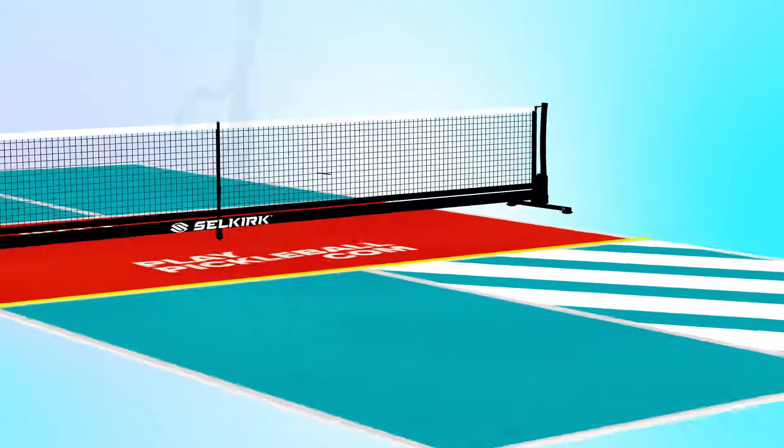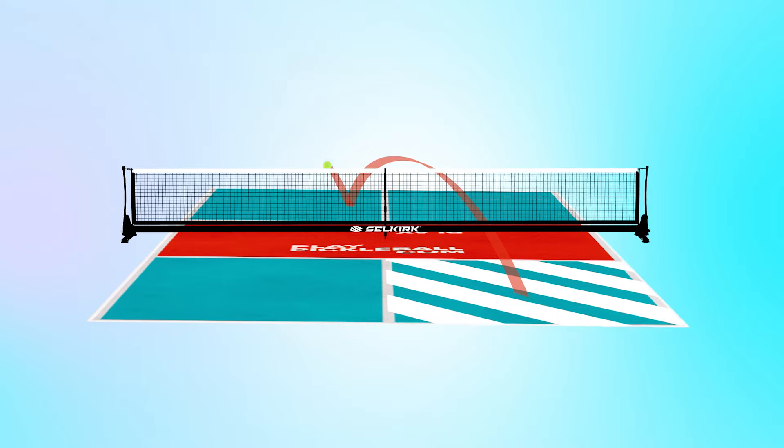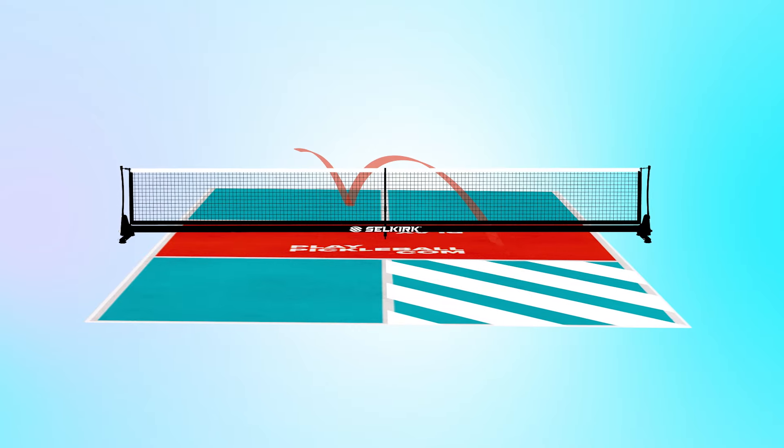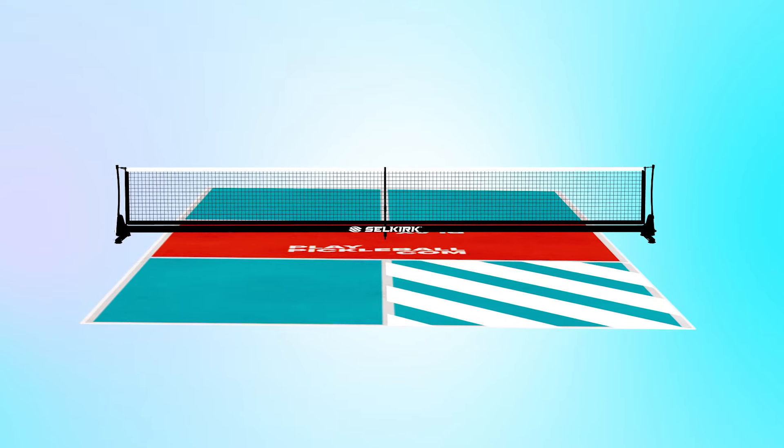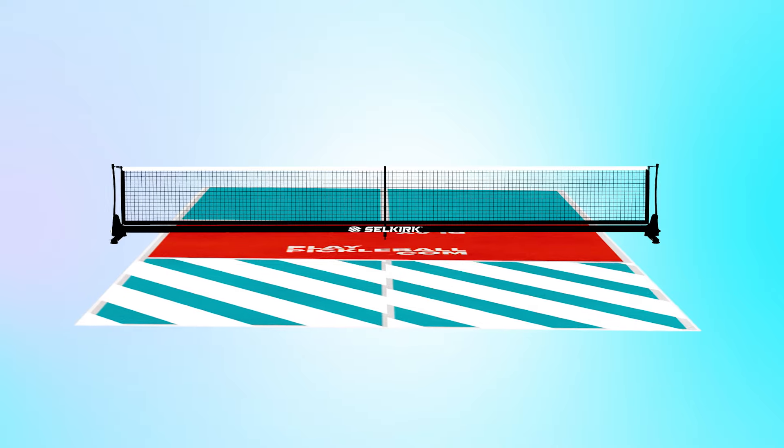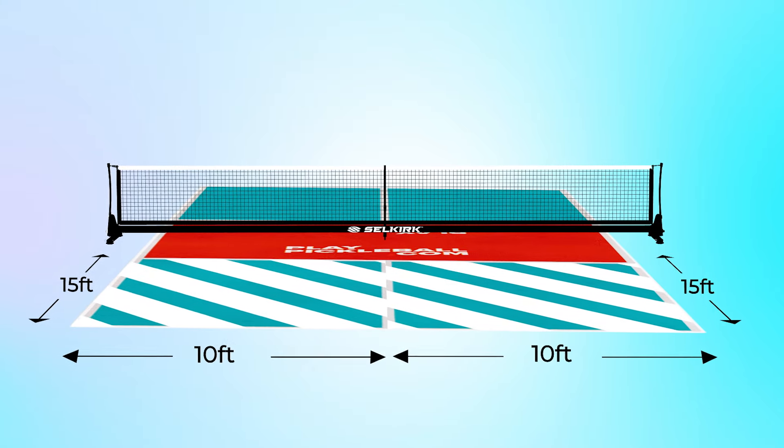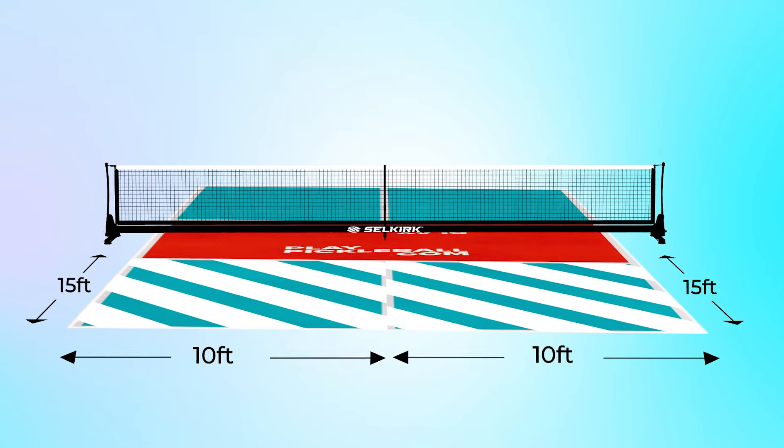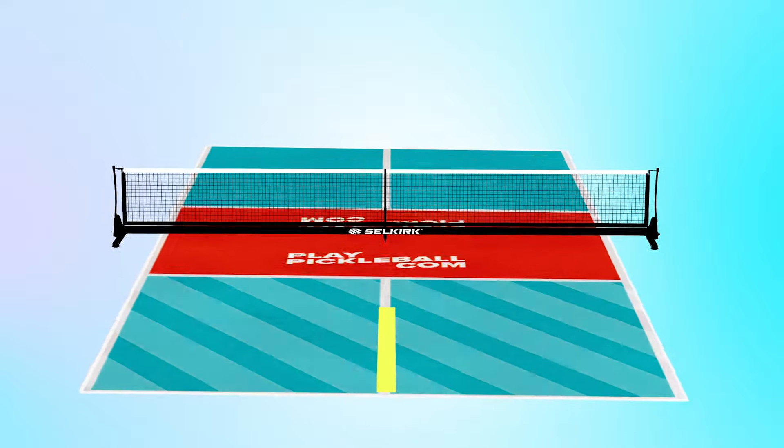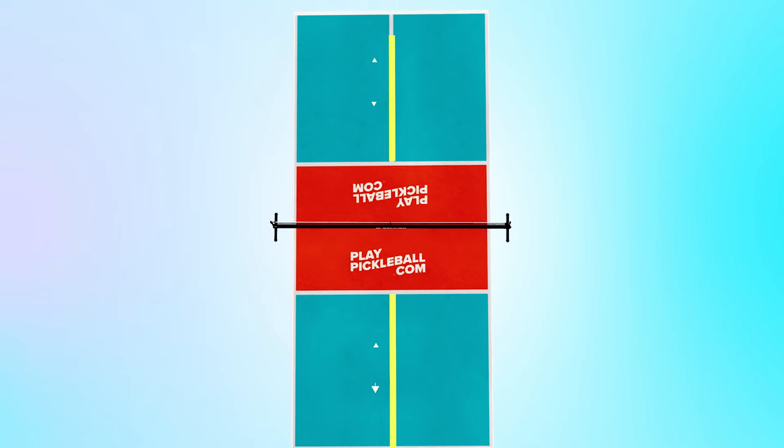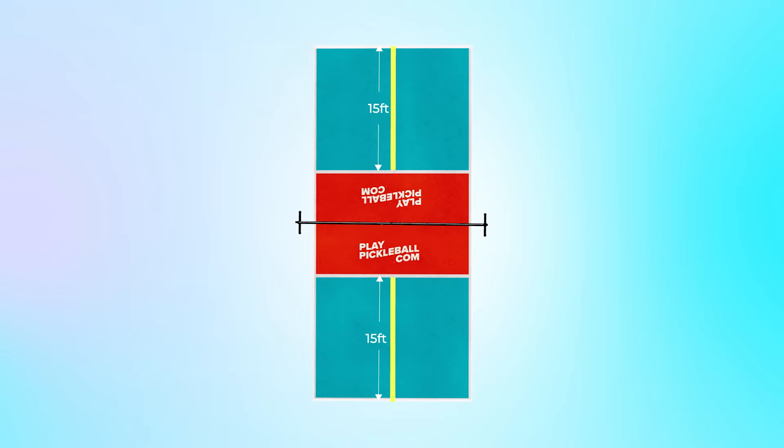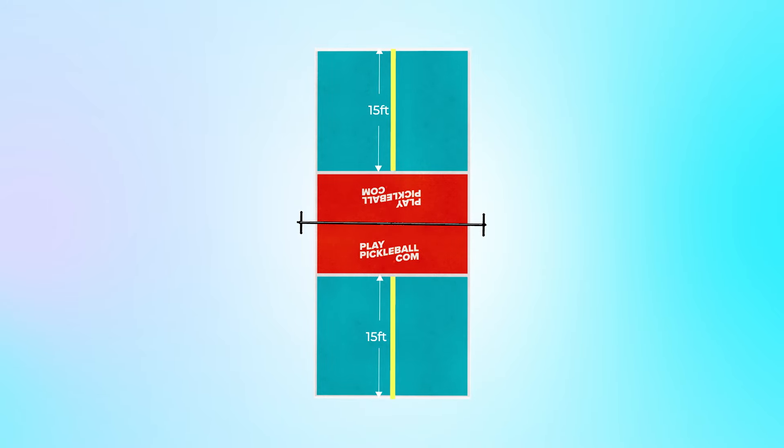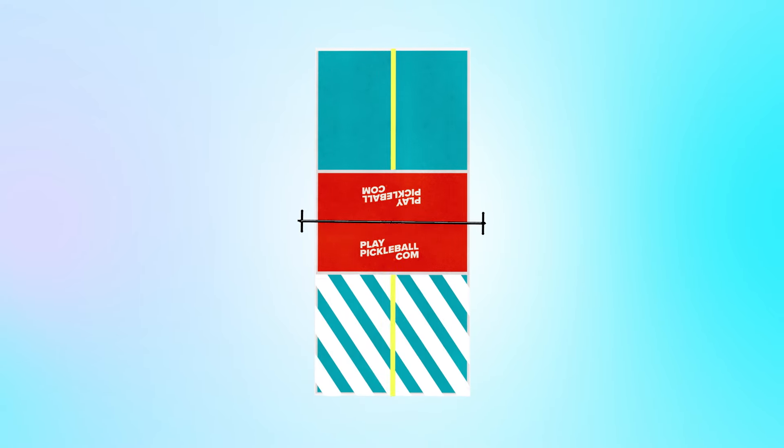Moving to the right service area, this is where the first serve after each side out always begins. The dimensions for this space, as well as the left service area, are 10 feet by 15 feet. The center line splits the two service areas up the middle, extending 15 feet from the top of the kitchen line to the baseline on each side of the net.